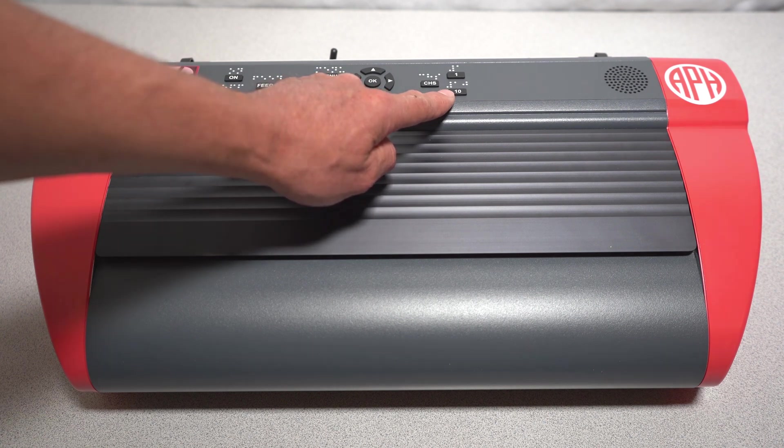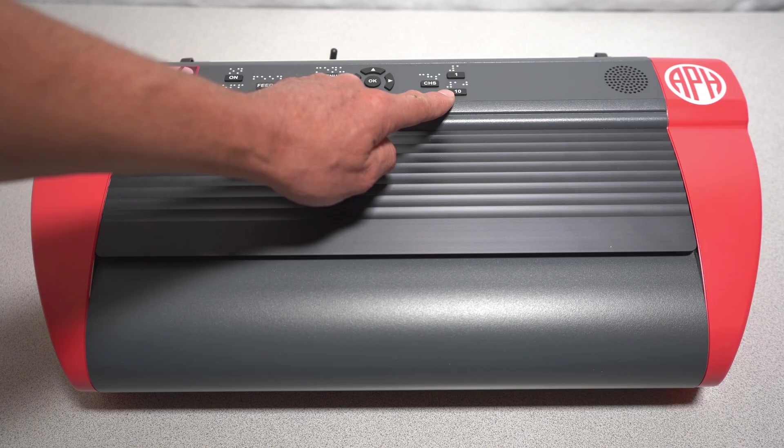The embosser will voice its IP address. Write this down, as you will need it later.